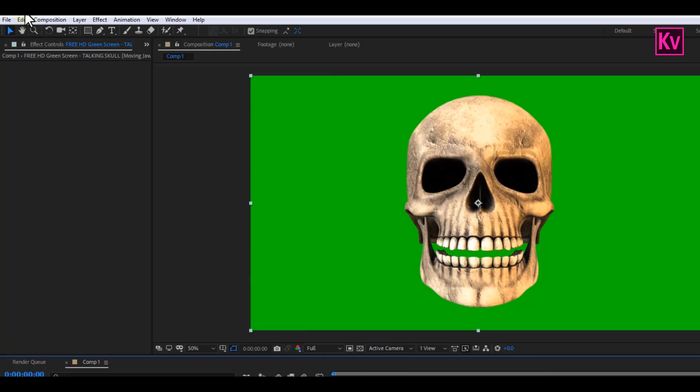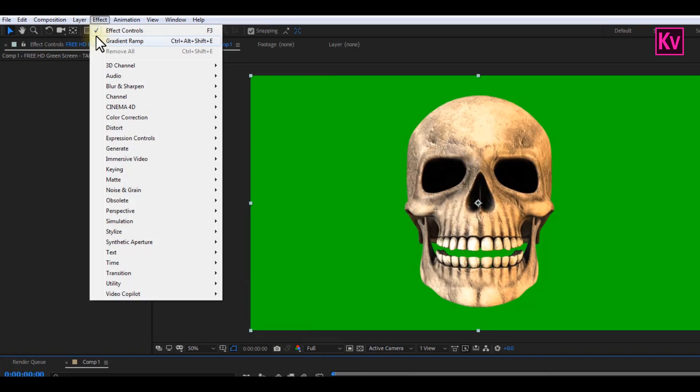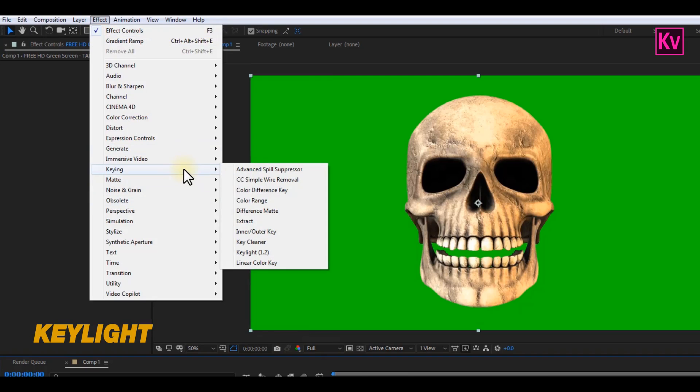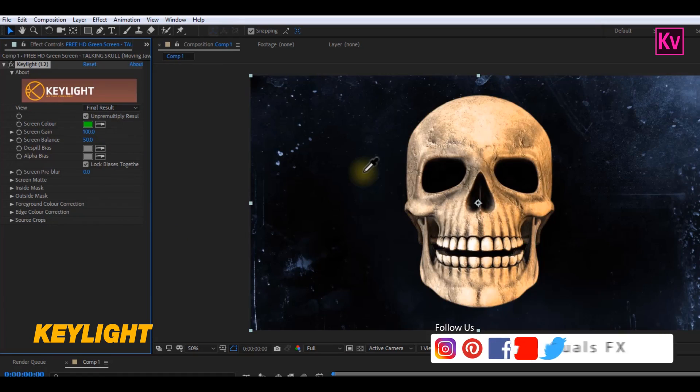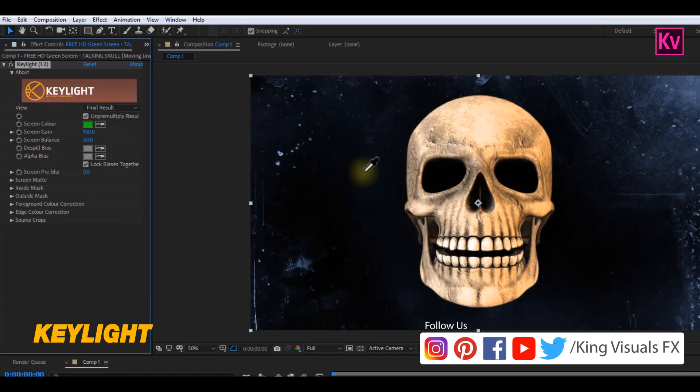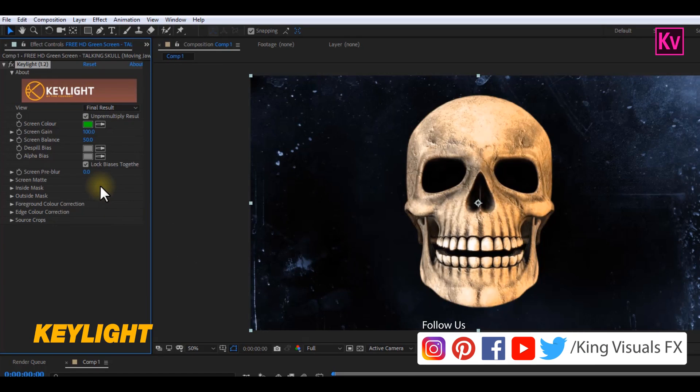But don't be scared by my skull. Number four is the Key Light effect, which is found under Keying. This effect helps you to key out green screens. You can simply do that by clicking on the color selector and then select the green. And in case your green was not perfectly removed, you can play with the Screen Gain option.